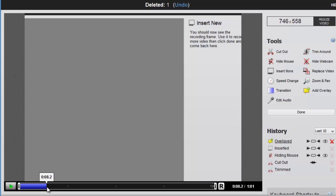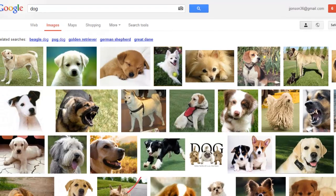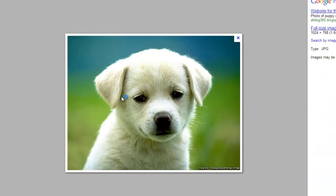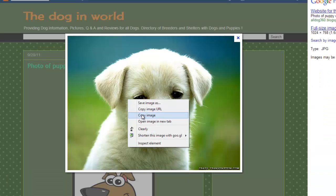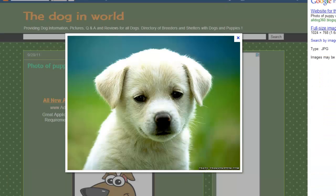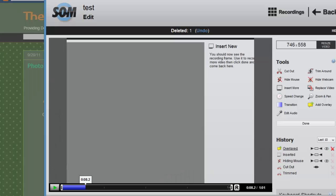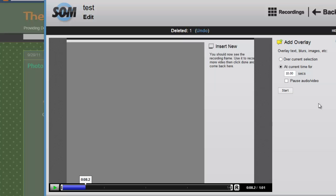I can go back, and I can also just copy images right from the internet, which is kind of handy. So I have some pictures of dogs here. There's a cute one. I'll copy this guy and go back into the Screencast-O-Matic Pro Editor. Choose the Add Overlay option again at the current time. Choose Start.